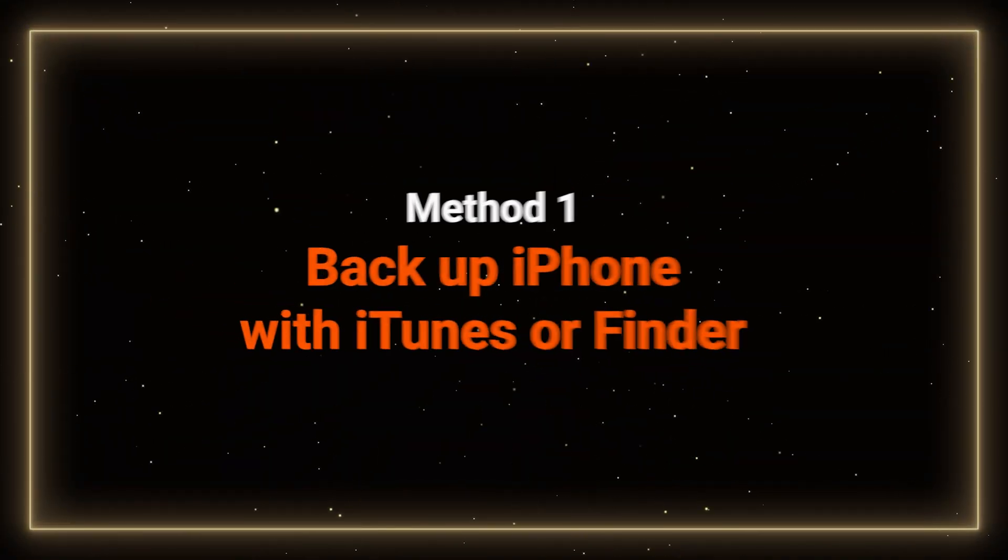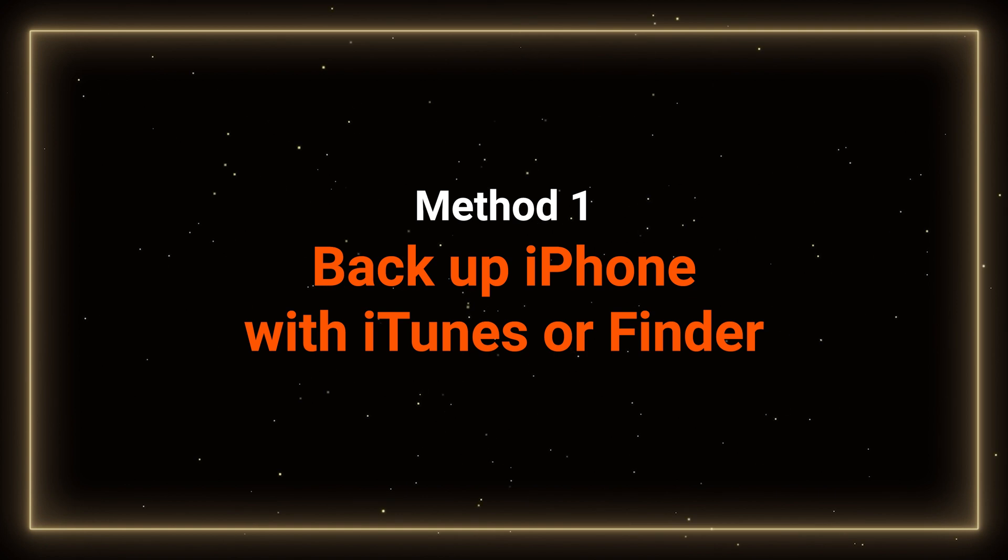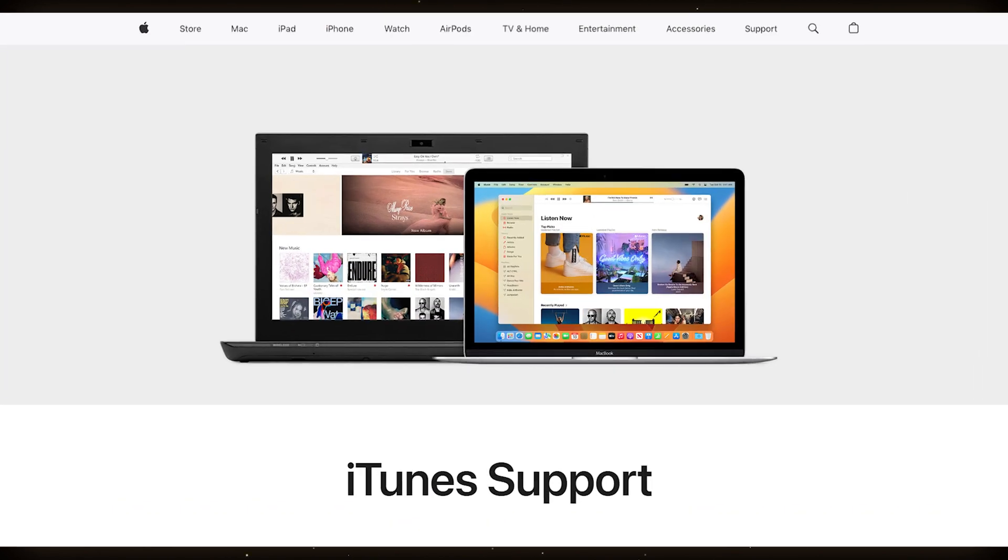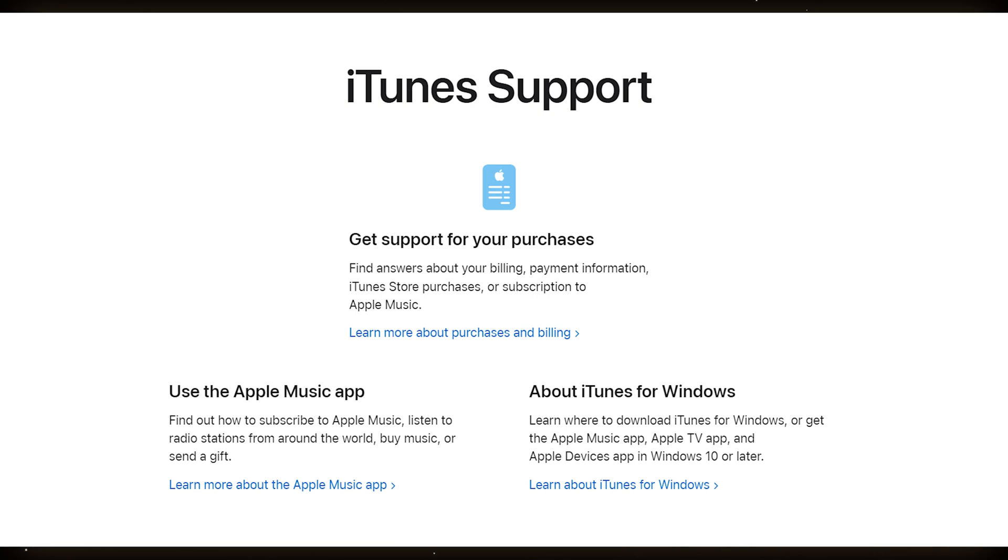Method 1: Backup your iPhone using iTunes for a full backup. Backing up your iPhone to a PC using iTunes is a straightforward process.